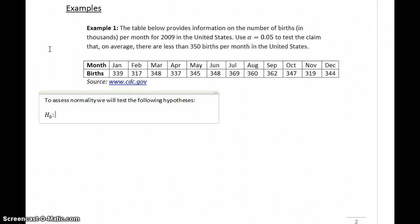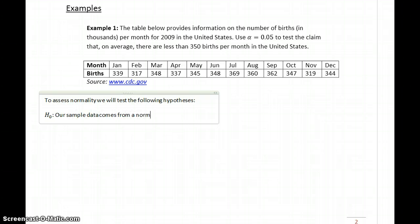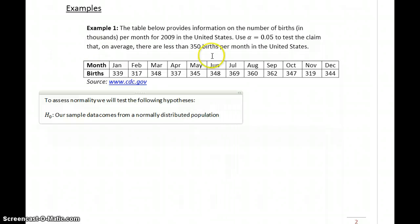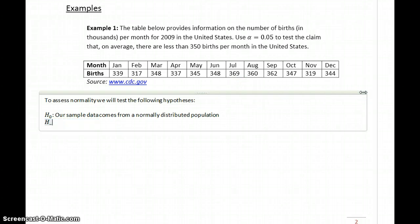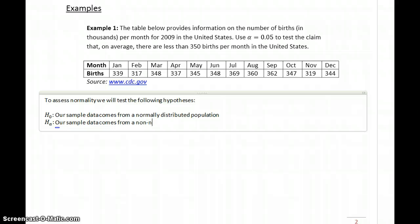The null hypothesis is that our sample data comes from a normally distributed population, and the alternative hypothesis is that our sample data comes from a non-normally distributed population.